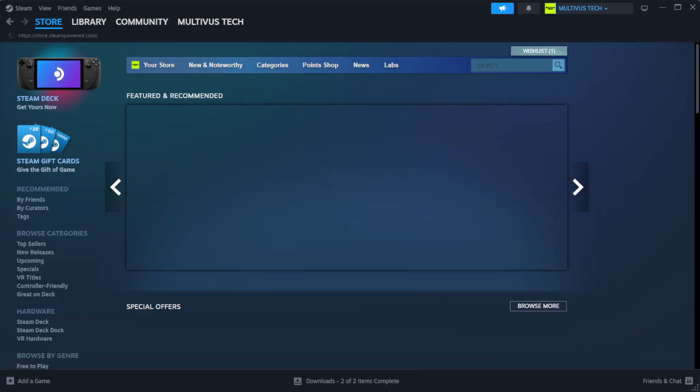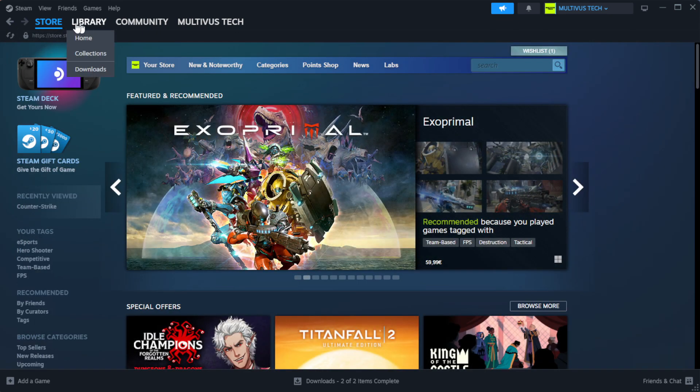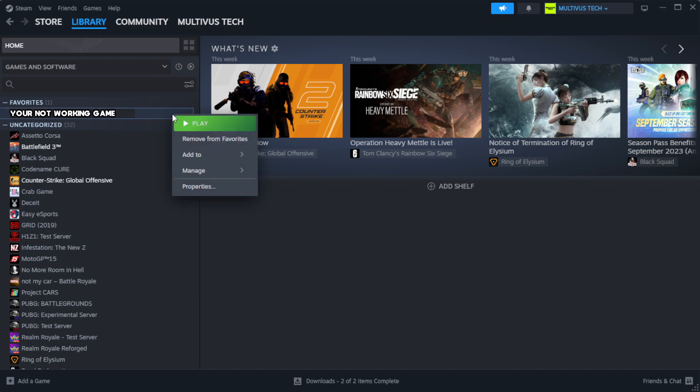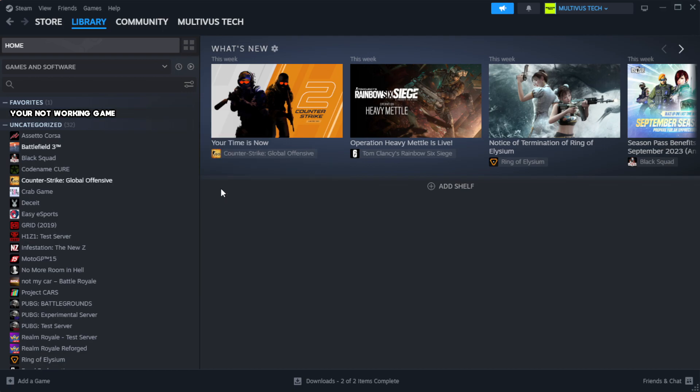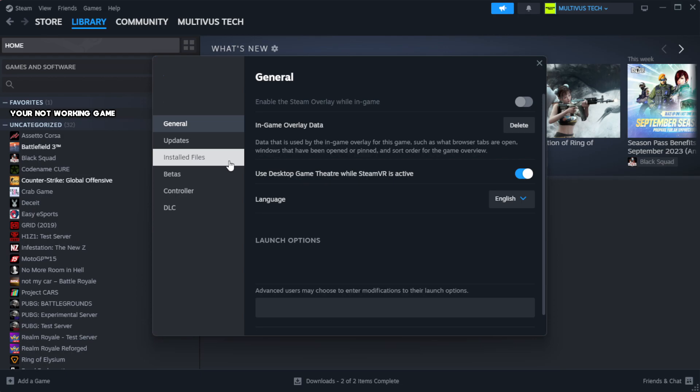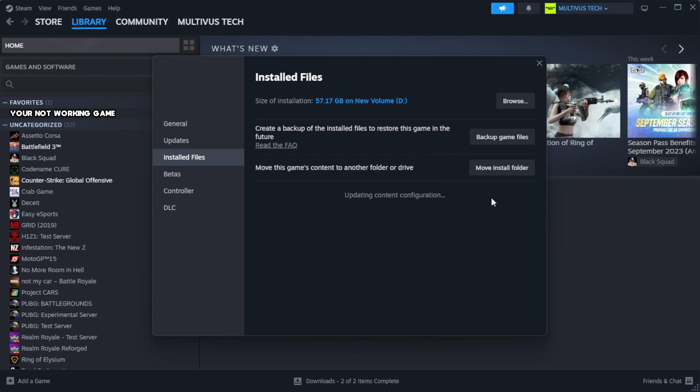Open Steam. Go to the library. Right-click your not working game and click properties. Click local files. Click verify integrity of game files. Wait. After complete.